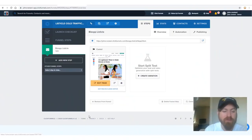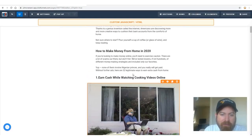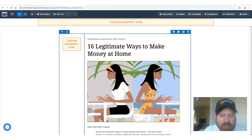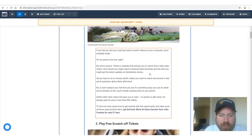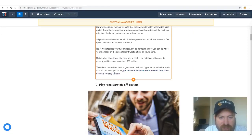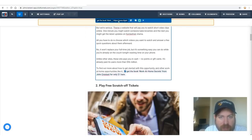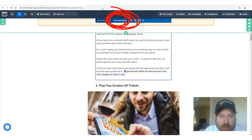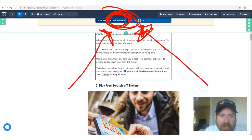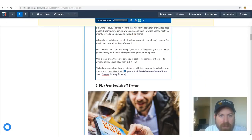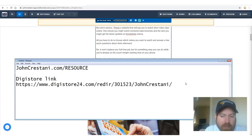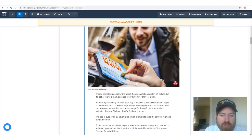Click 'Edit Page' and find every single link selling my product — replace it with your own. Scrolling down, it says 'Number 1: Earn cash while watching cooking videos online.' At the end of each section there's a link — 'Get the book Work at Home Secrets for only $1.' Click that link area and copy-paste your DigiStore link in there. Then scroll down to find the next link and do the same for every section.